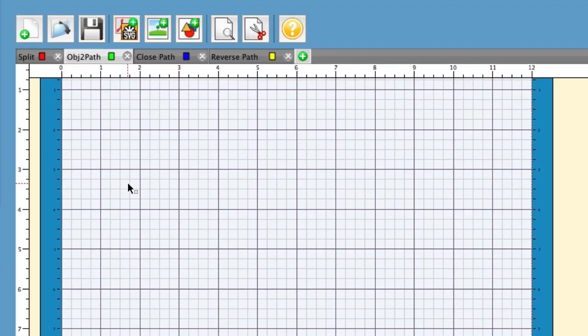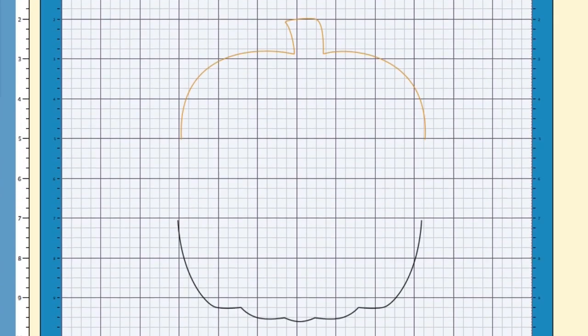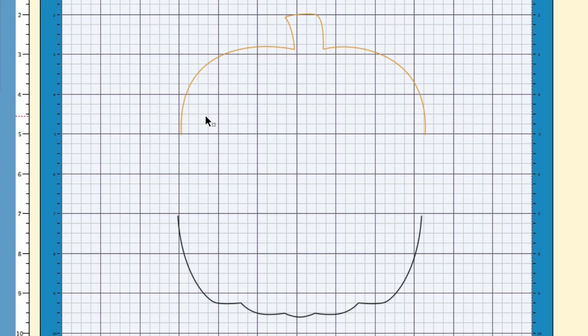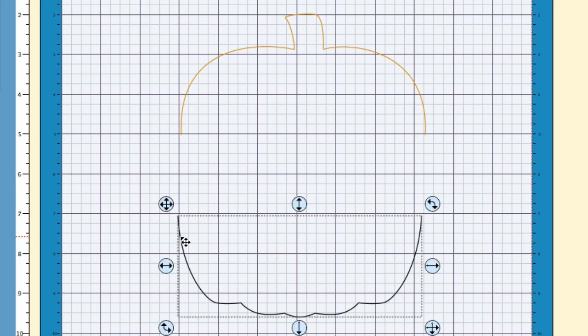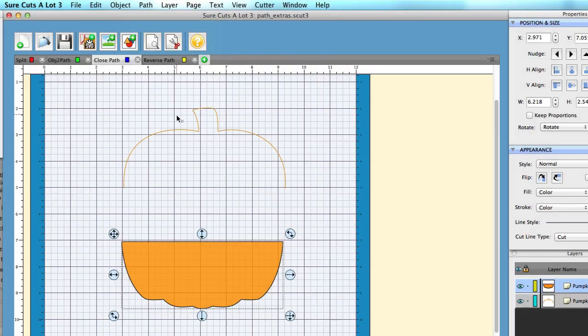Moving to the next item: the closed path. What I have here is a pumpkin that I've already split in half. What closed path will do is take the line right here and close the path to the line over here. All you have to do is select the shape, go up to Path > Closed Path. As you can see, it closed that path — it takes the two endpoints and closes them off.